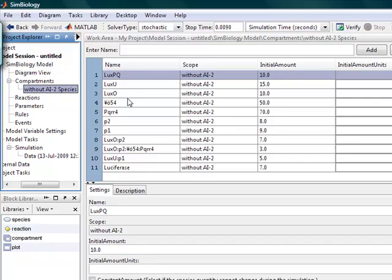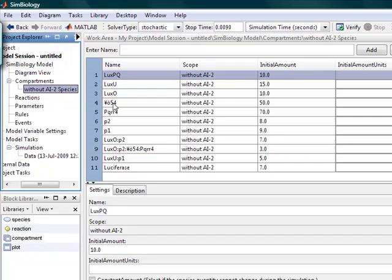So here is what Simbiology calls species. They are basically all the elements that we have within the reactions. So these can either be reactants or products or both.